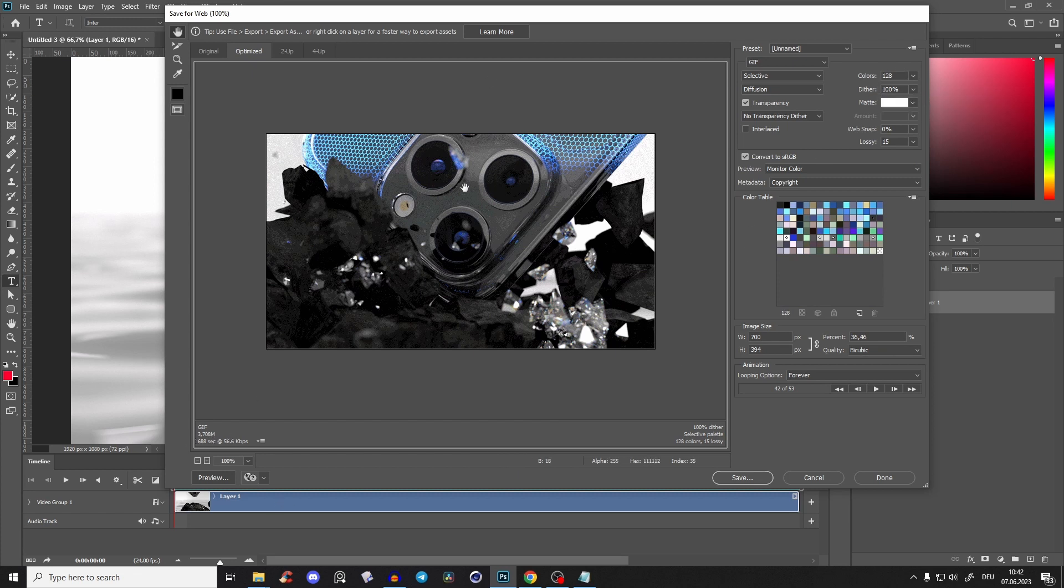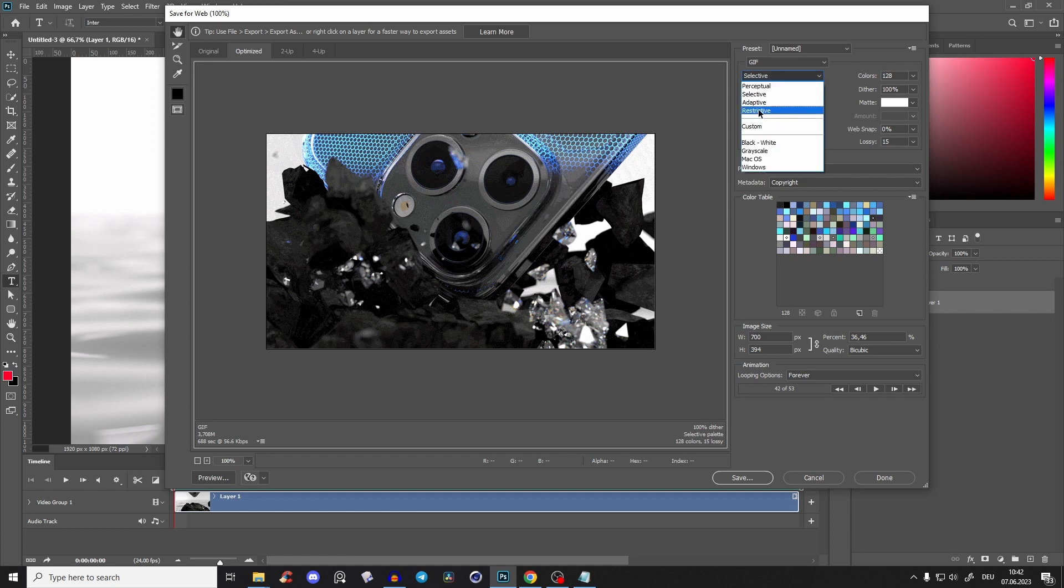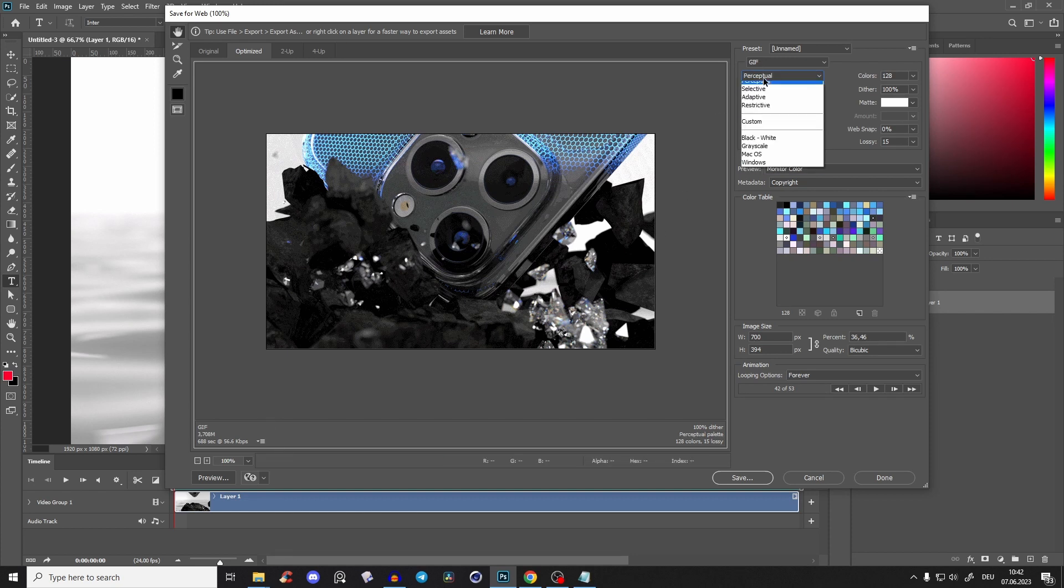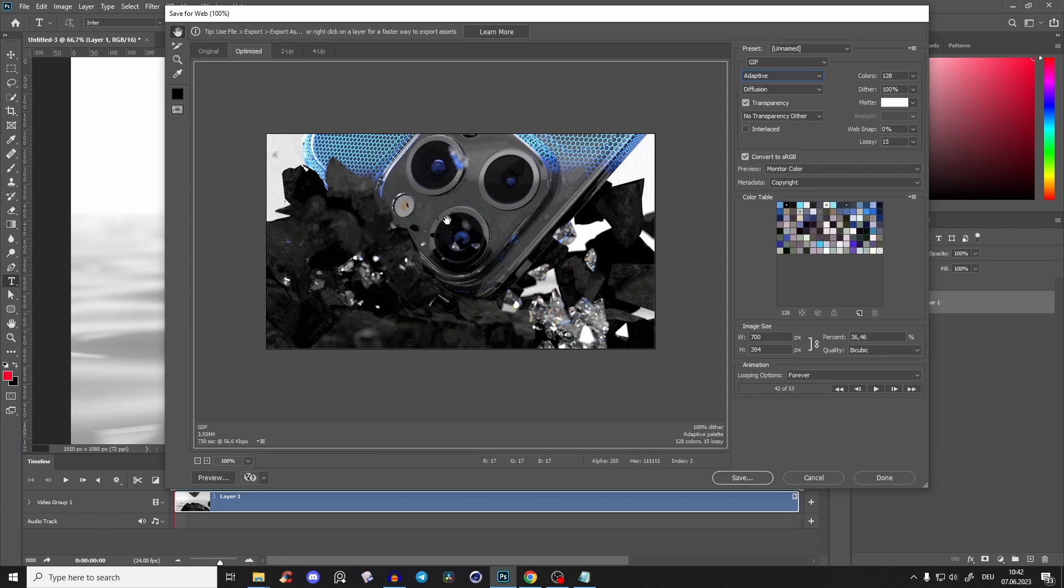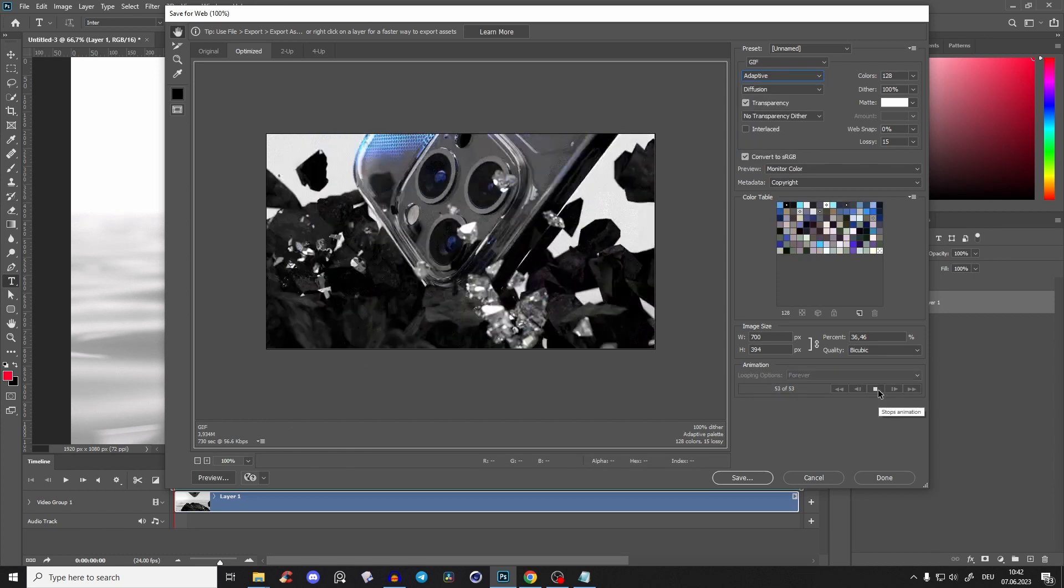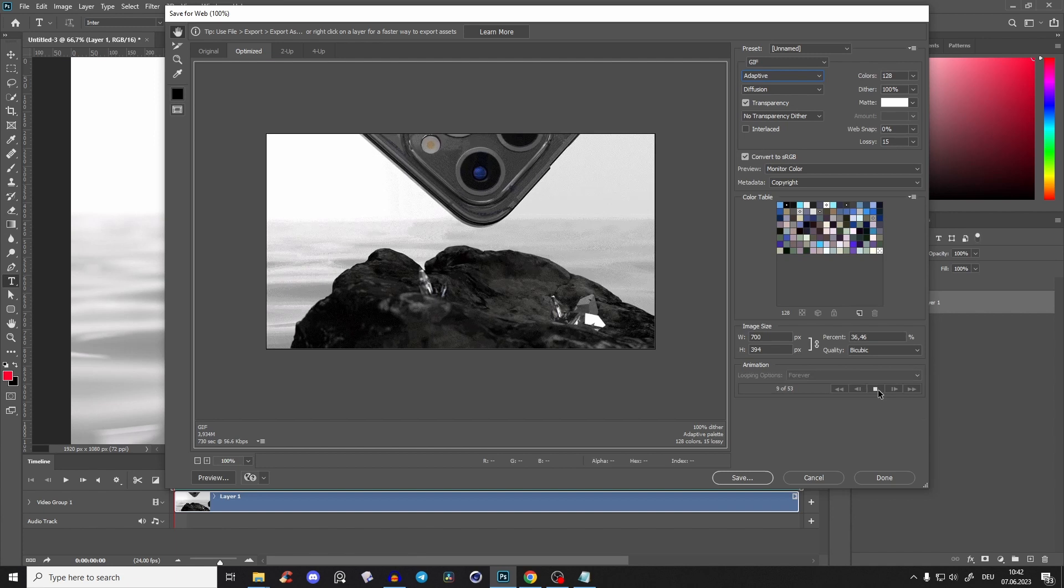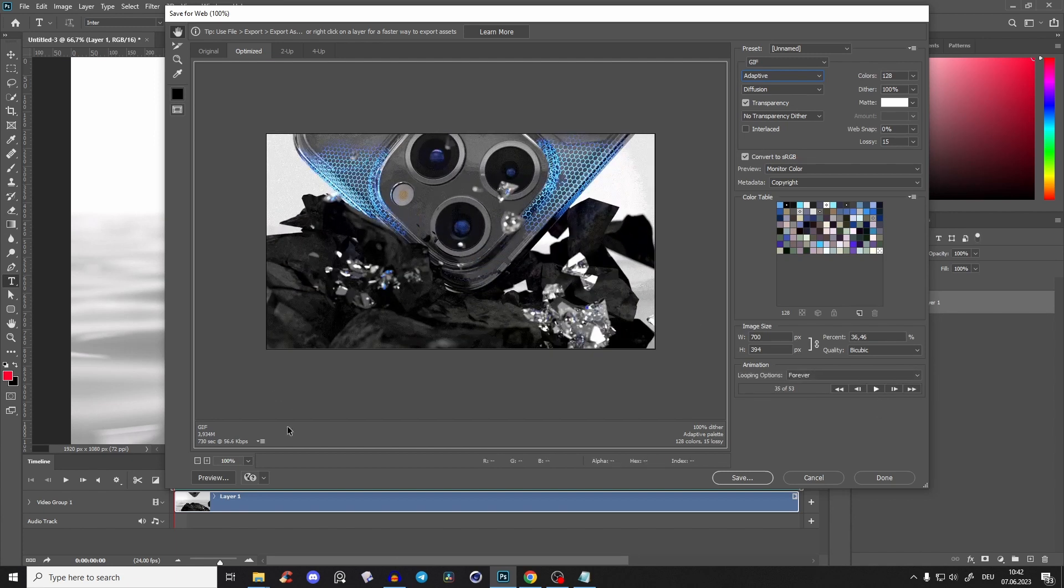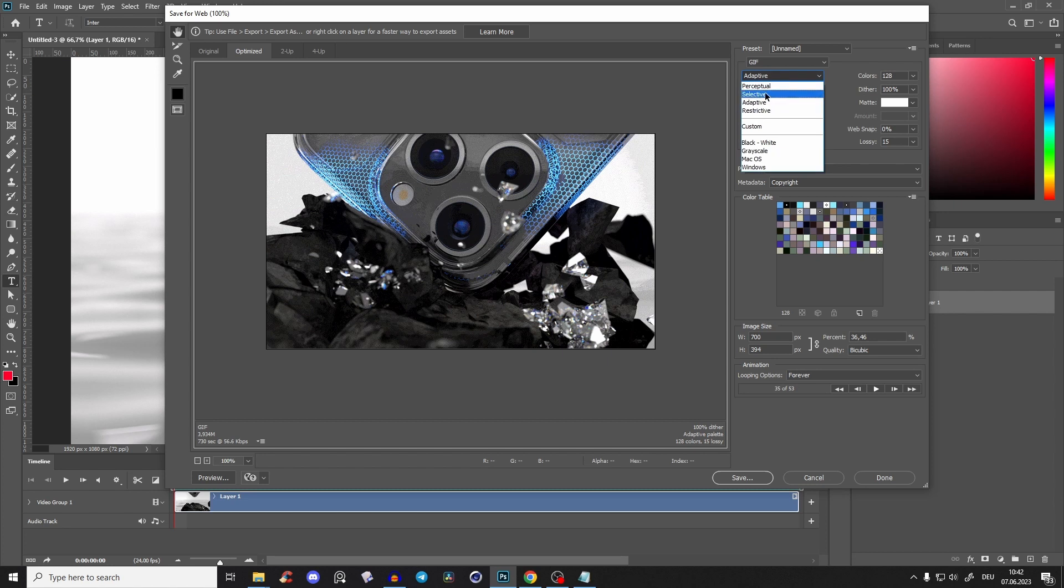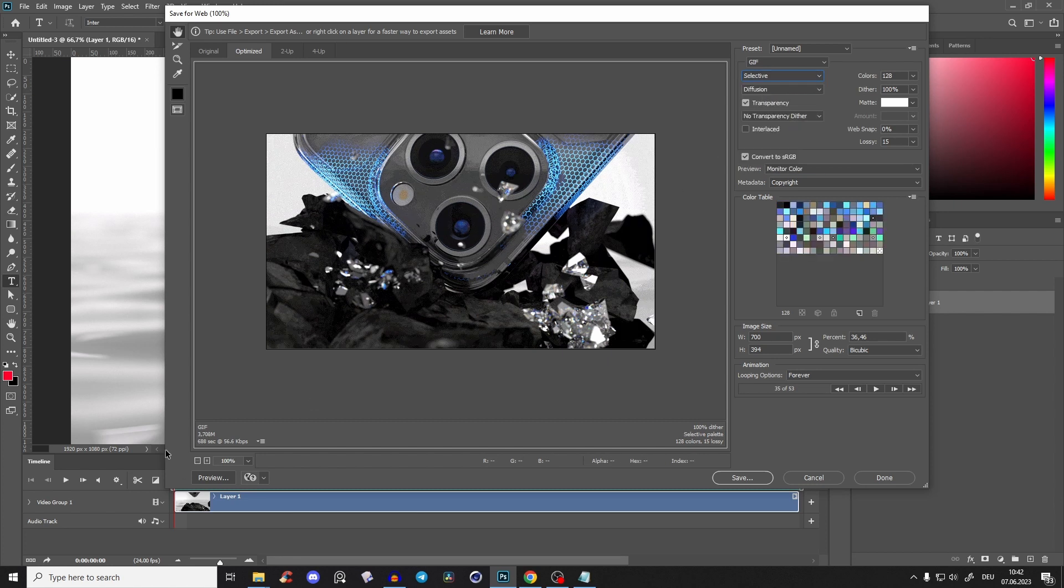Then you have some different algorithms here, and you really have to play around and try different ones because some look better, some look worse. You just have to see - we don't have many colors here. So this adaptive or selective is fine.